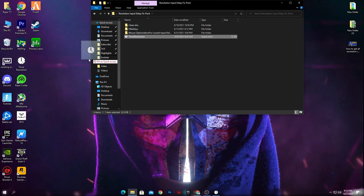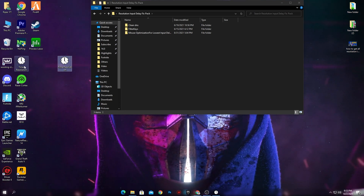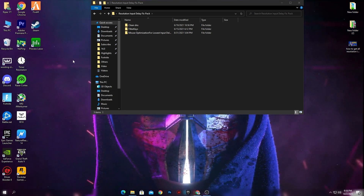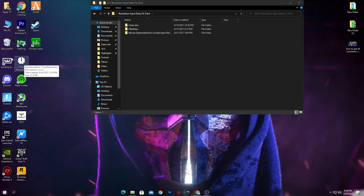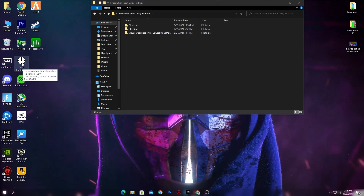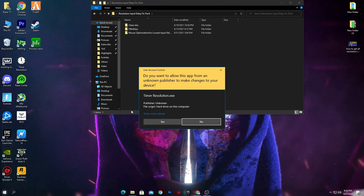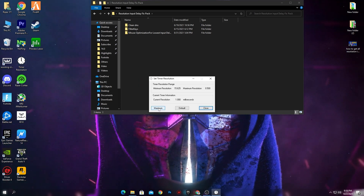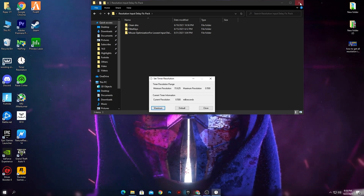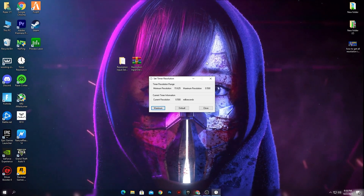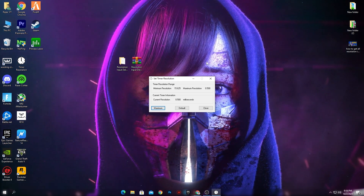Now here is the Timer Resolution program. Drag and drop it onto your desktop. Right-click it and make sure to run it as Administrator, then click Yes. Before launching Fortnite, make sure to click the Maximum button in Timer Resolution to reduce your input delay in Fortnite.